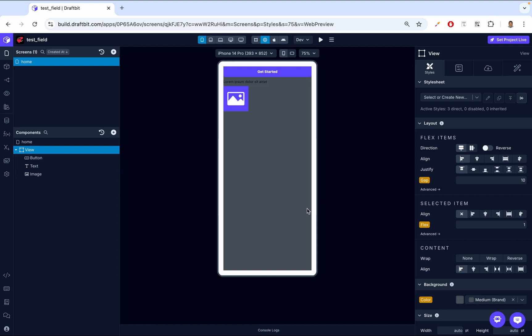Let's dive deeper into how Flexbox works, starting with the flex direction property. This is one of the most important aspects of laying out components inside a View. By default, flex direction is set to column — so one item on top, one item at the bottom. You can see the small diagram showing we're in flex column, meaning all components inside the View are arranged vertically from top to bottom.